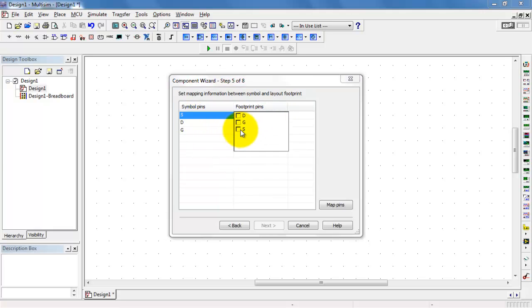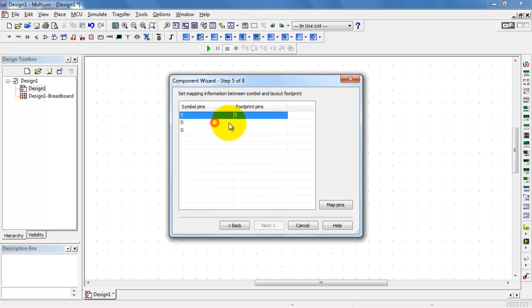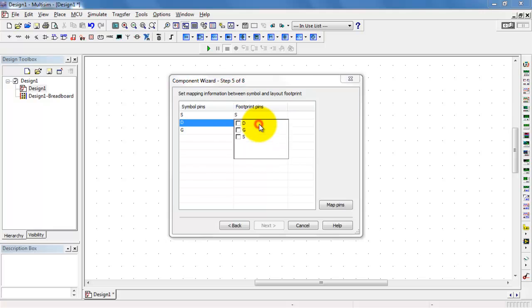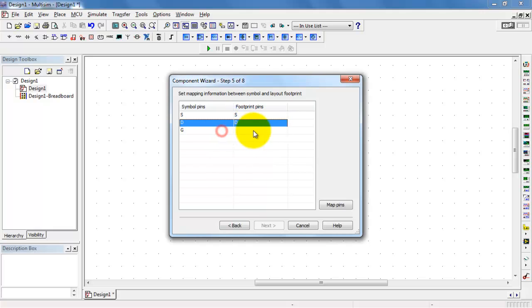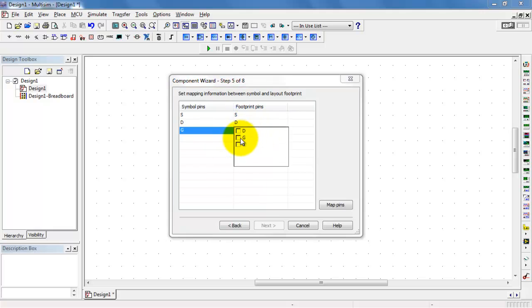Now the source connects to the source. Drain connects to the drain. Gate connects to the gate.